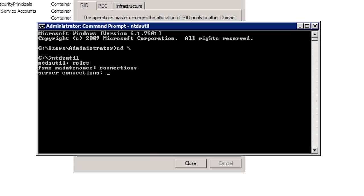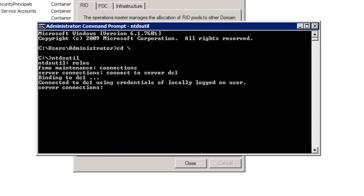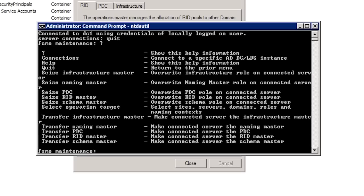The next command that I will run is 'connect to server DC1'. This will establish a connection back to one of my domain controllers. Now that I have a connection to a domain controller I can enter in 'quit' to return back to the FSMO maintenance section. If I enter in a question mark, I can get a list of all the commands that can be run from FSMO maintenance. Notice that you could also transfer roles from here as well. This is a handy thing to know if you ever need to transfer an operation master role using Server Core.